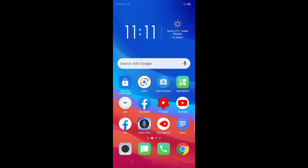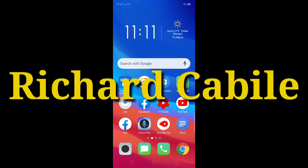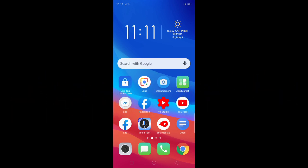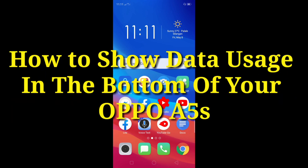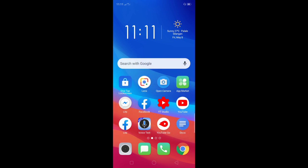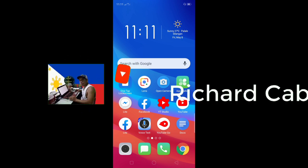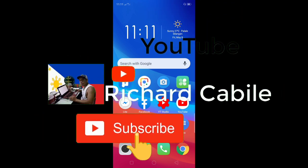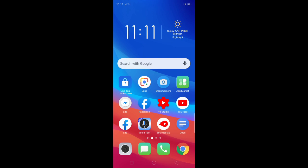Hi guys, welcome to Richard Cabillo YouTube channel. Today I will teach you how to show the data usage at the bottom of your screen. Before we start, kindly subscribe to my YouTube channel by pressing the subscribe button and the bell to notify you if I have new videos.